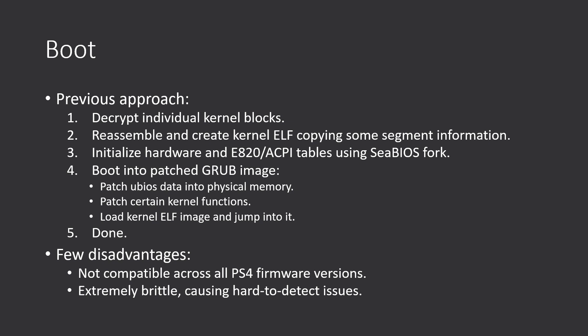Previously, we had to decrypt individual kernel blocks, then reassemble them, create an ELF image, copying some segment information which had some Sony sections and segments which had to be handled in some custom ELF loader in Grub. Also, we needed to initialize hardware and some memory regions, so we needed to fork SeaBIOS. So all this process was explained on update 3, you can refer to that.